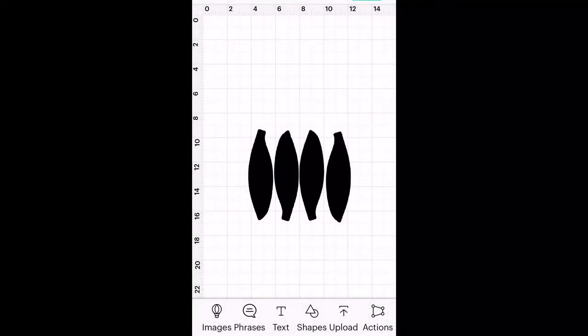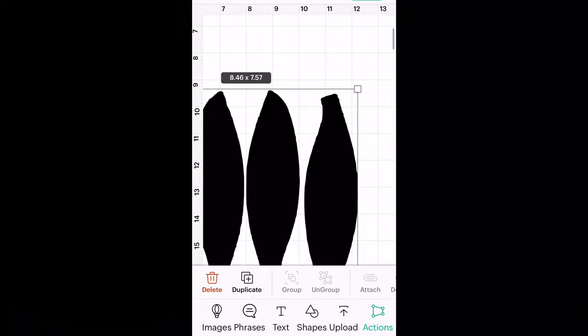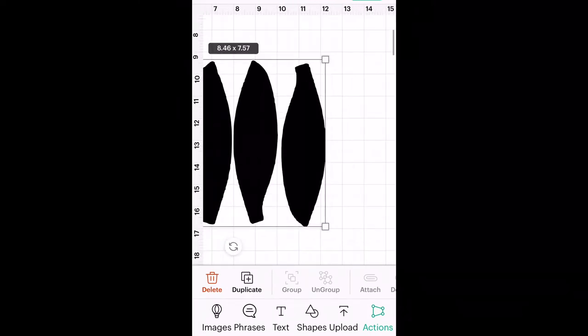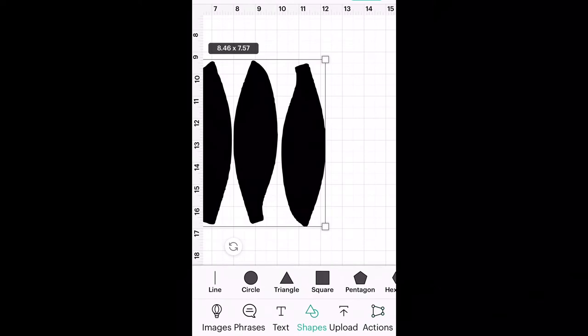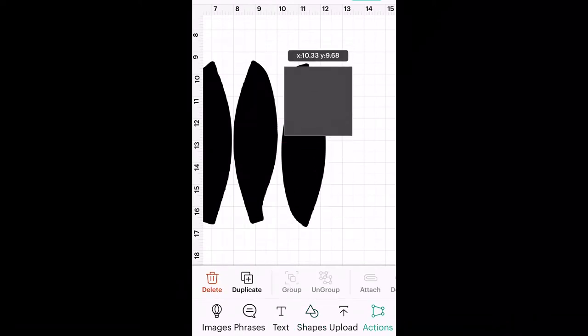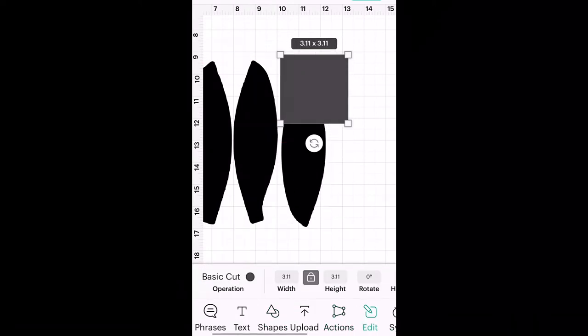Once it's in Design Space, I always zoom it in and then insert a shape. I always use a square, then I unlock the measurements so that I can do whatever measurements I want without it being a square.